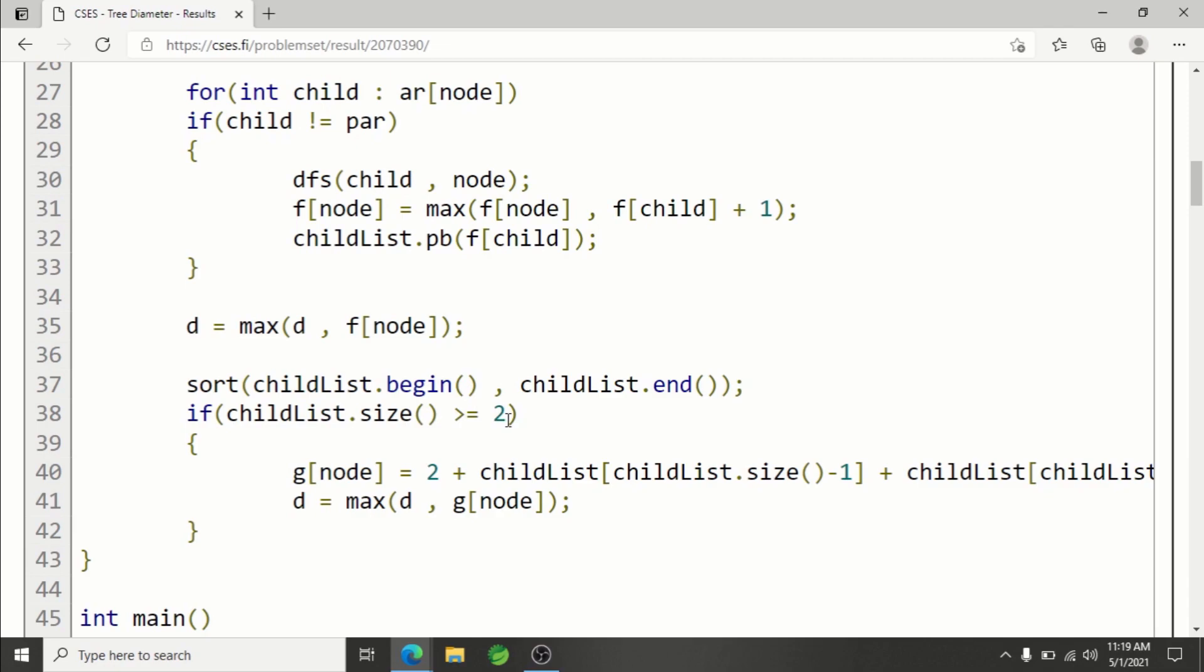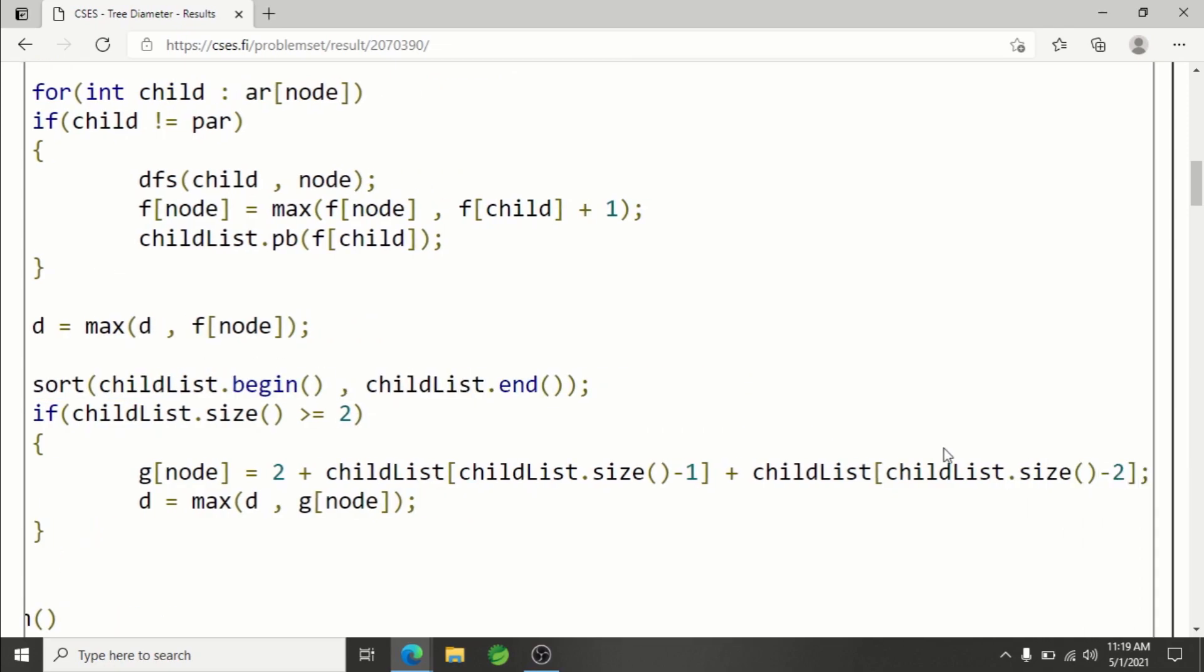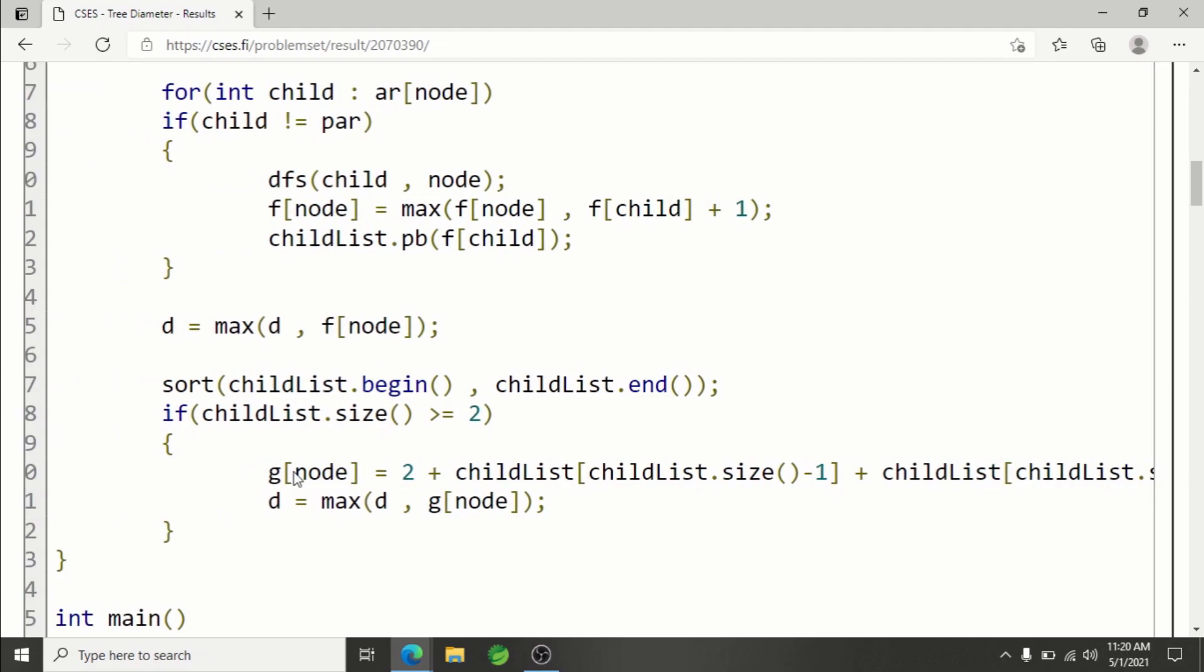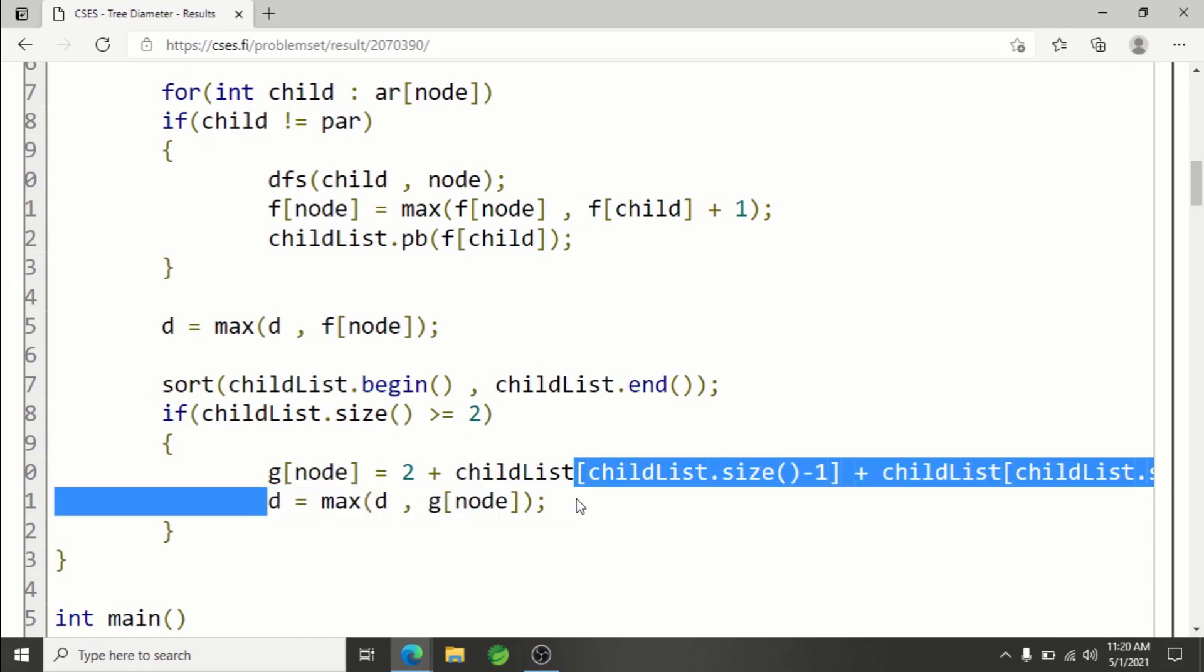We need to choose the max two, and for that we have already sorted the list. After that, I'm choosing the maximum two f values of children and adding 2 to it. I have already explained why. After that, g of node is calculated, and using that we also need to maximize d.